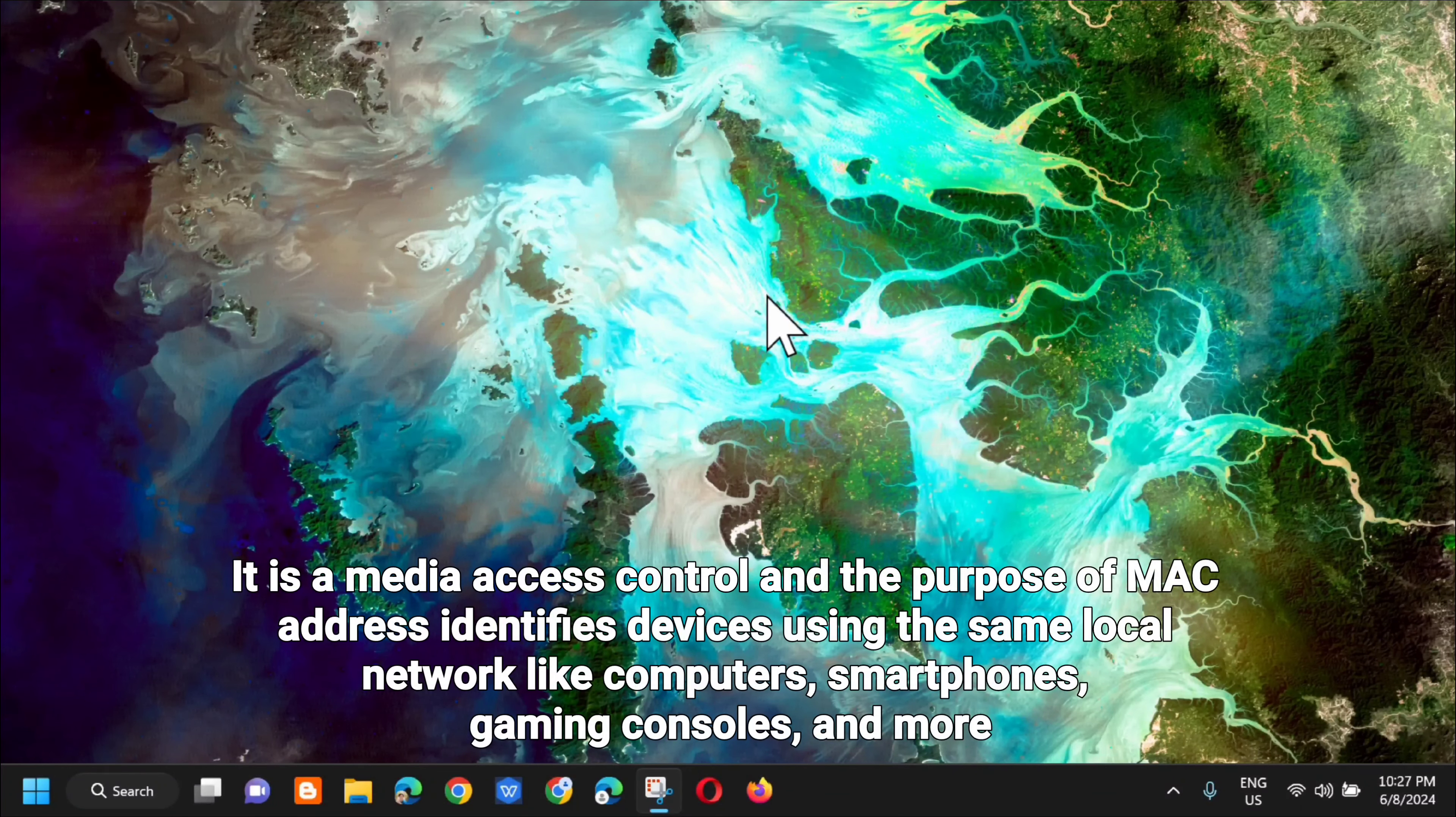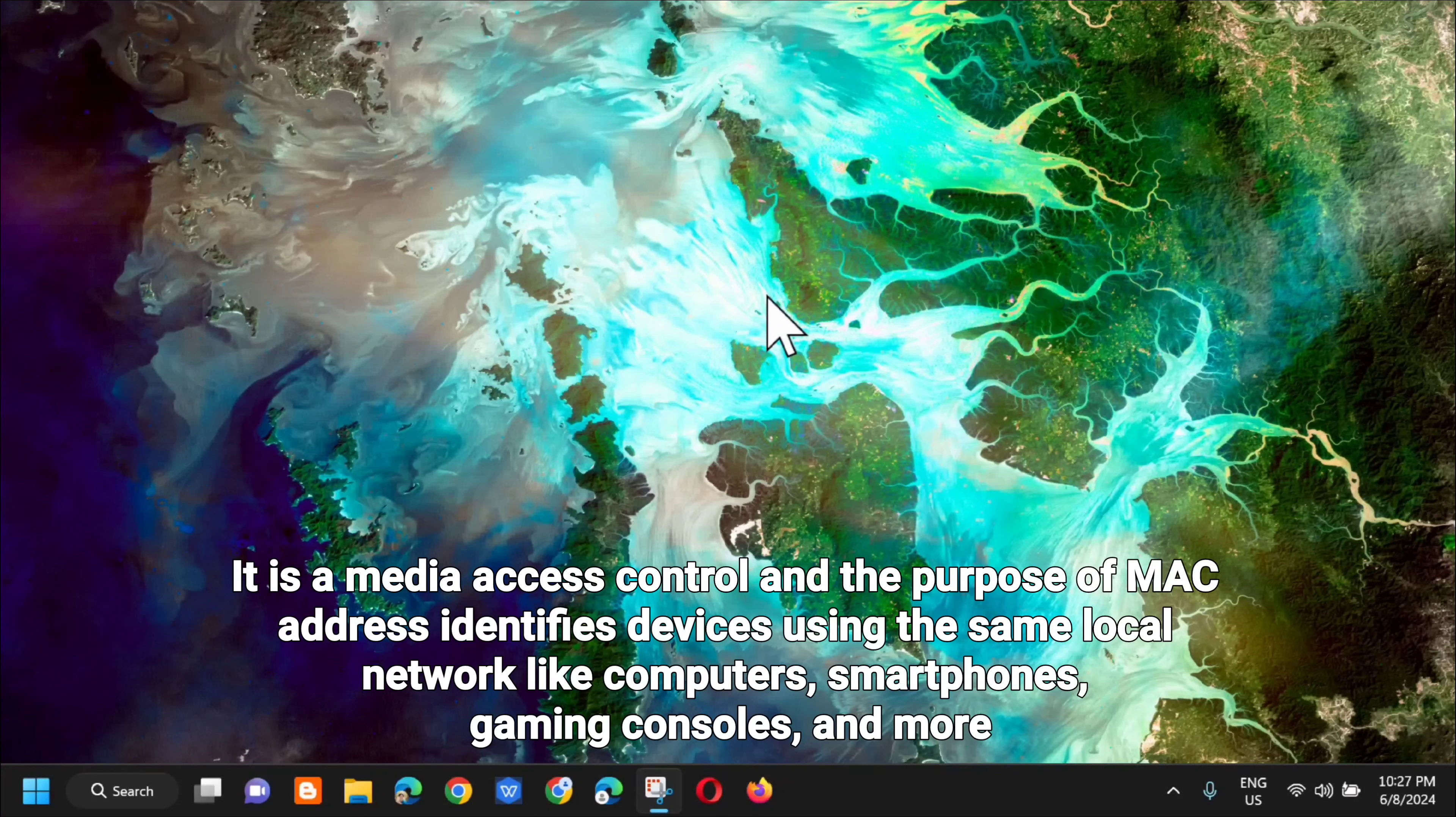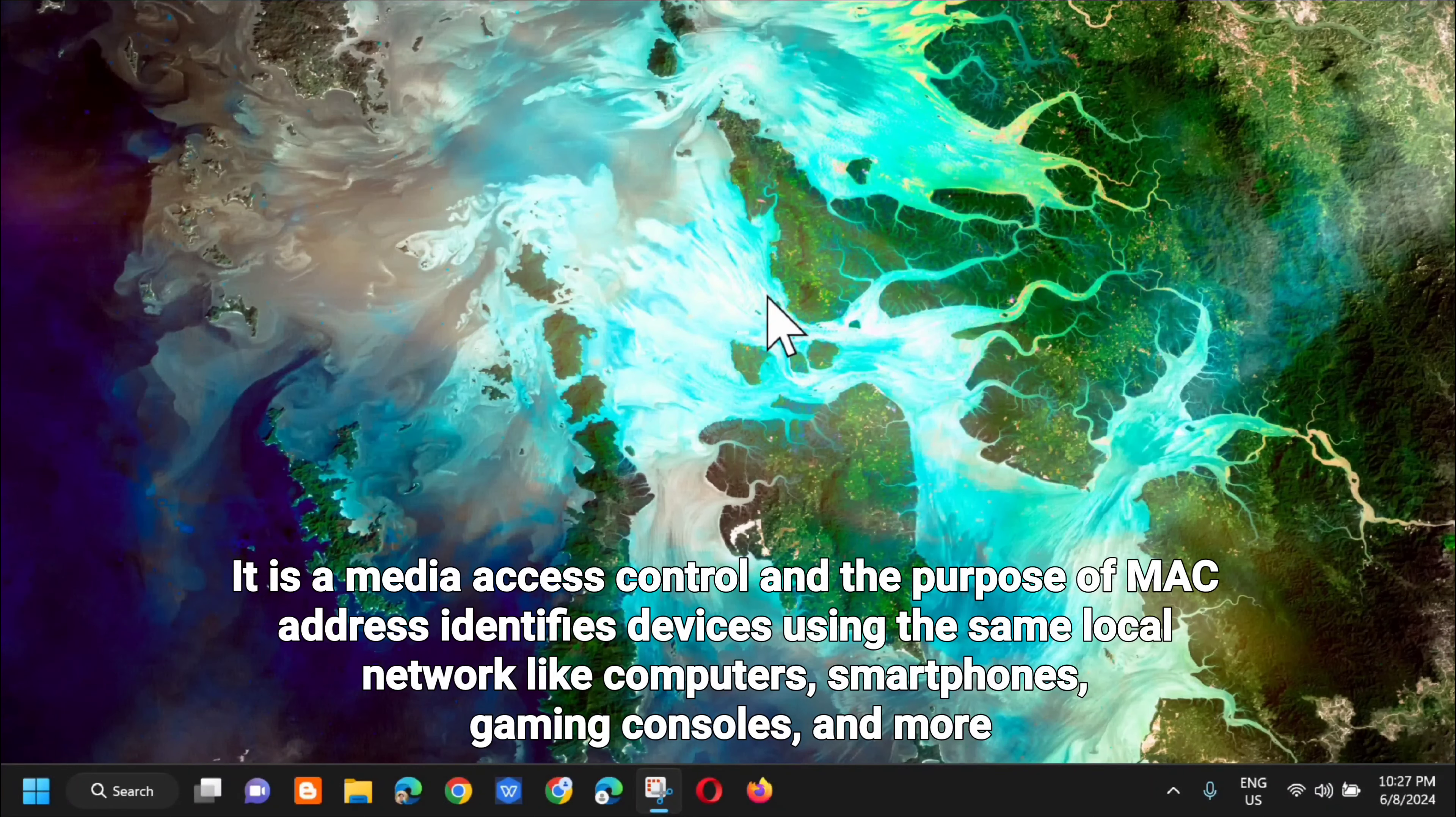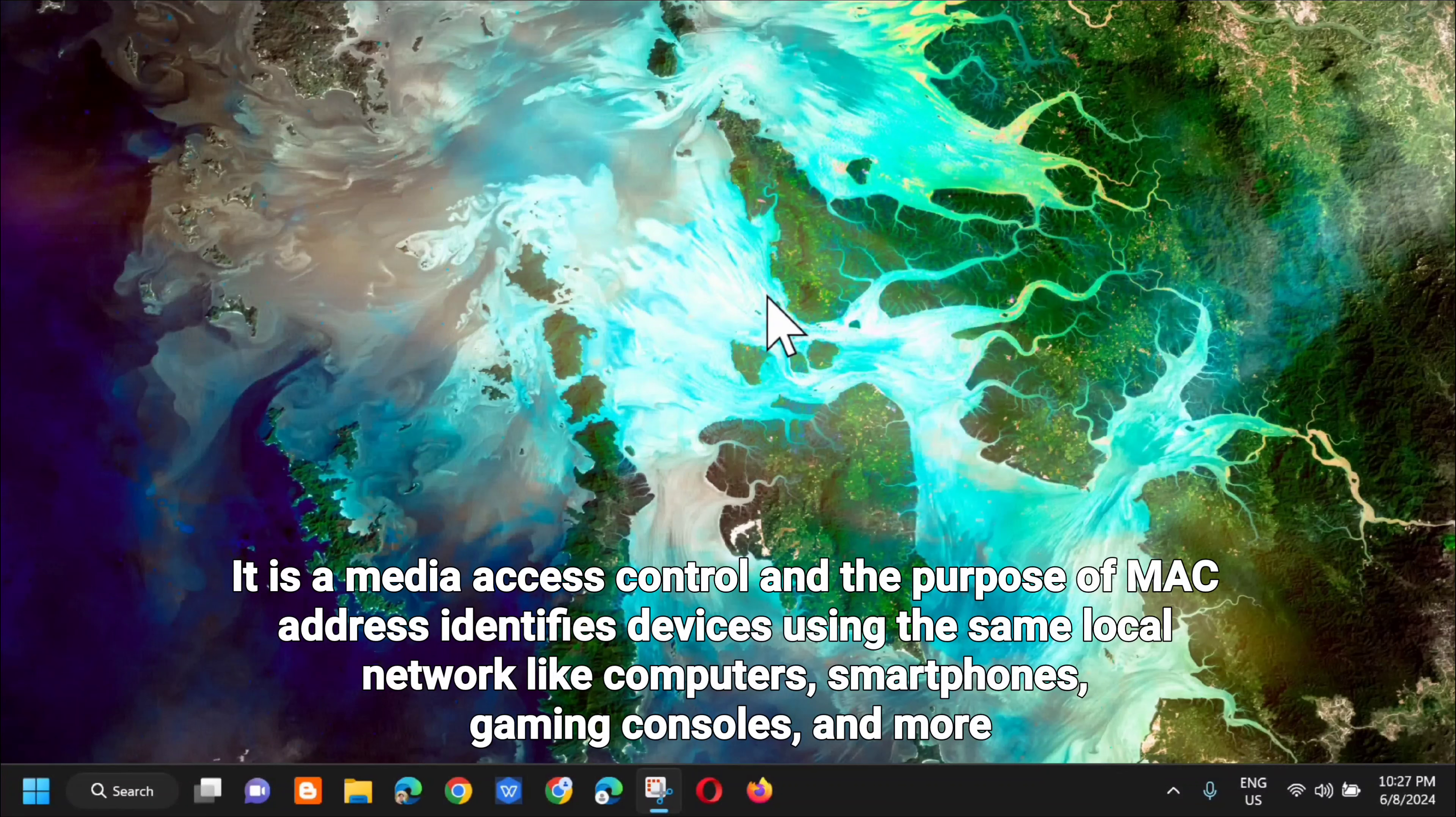Basically, it is a media access control and the purpose of MAC address is to identify devices using the same local network like computers, smartphones, gaming consoles, and more.